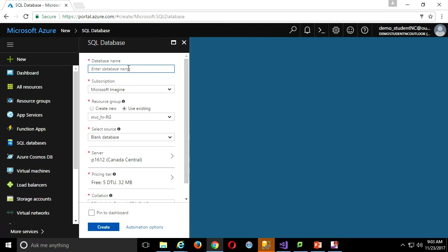We have to give a name to the SQL database. I've already downloaded the last version of our medical office example from Blackboard, so I'll publish that up here. For the database, I'll call it MedOfficeDB — I often use the last couple letters to indicate the type of object. It's under my Microsoft Imagine subscription. You can add additional subscriptions under your account; eventually many students add a pay-as-you-go account where you give a credit card, and you can move services back and forth between subscriptions to scale up or down.